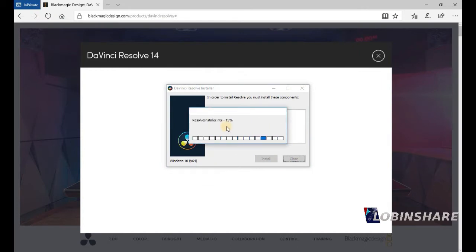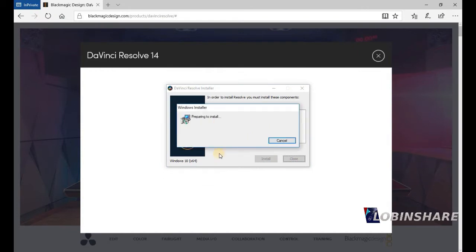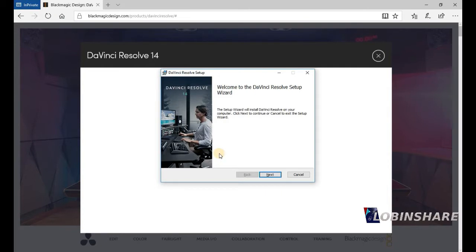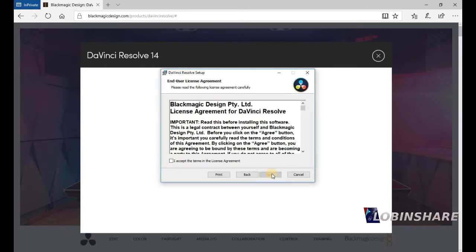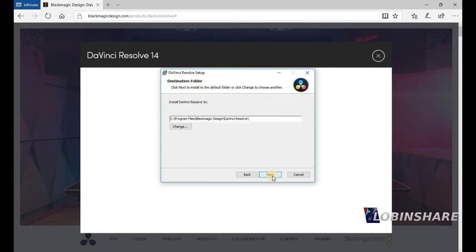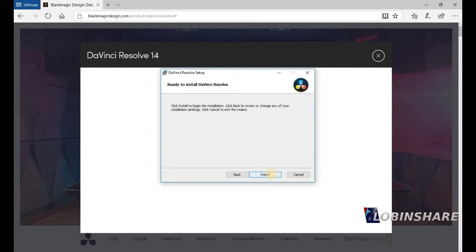There it goes, slowly. Preparing to install. Welcome to DaVinci Resolve Setup Wizard. Next. I accept. Next. Next. Next. And install.